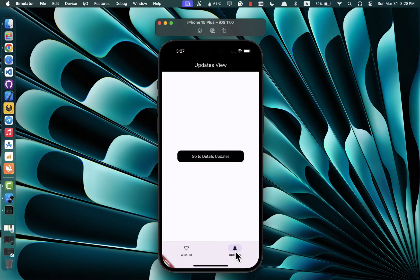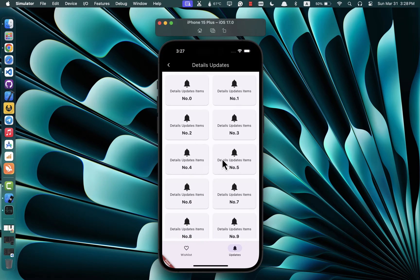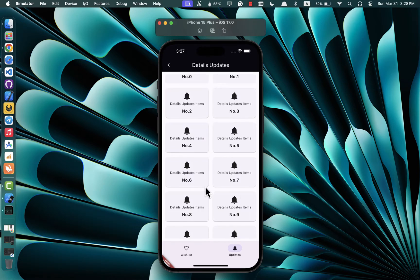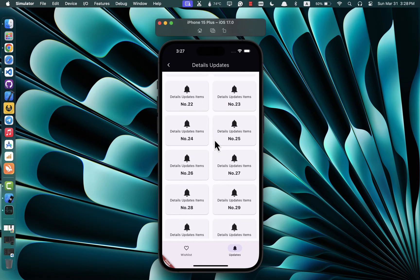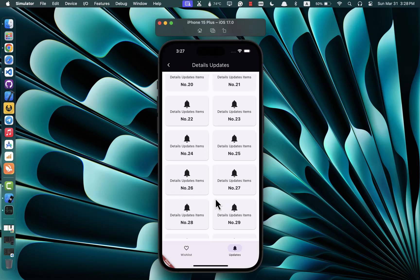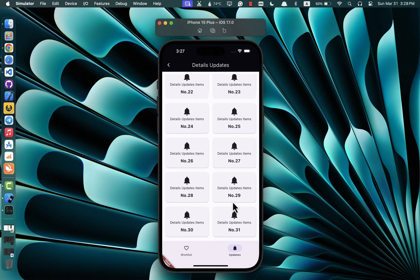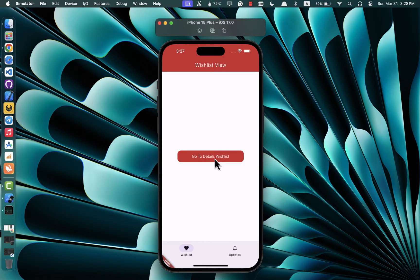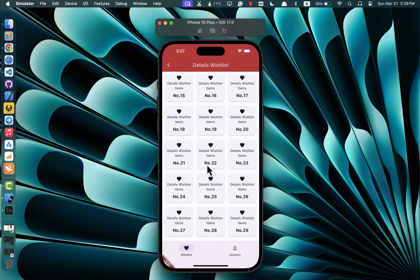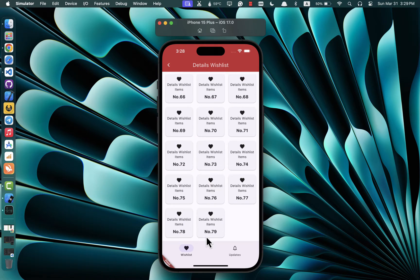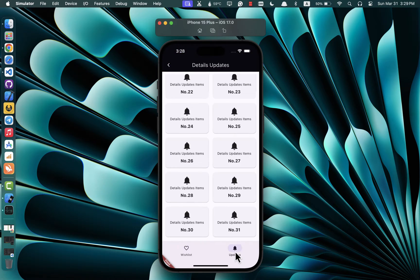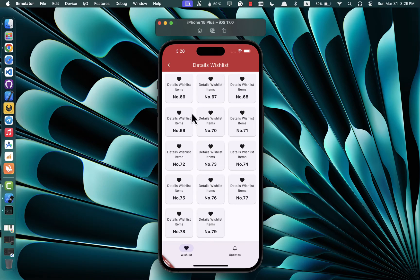Hey folks, welcome to another tutorial. Today I'm excited to demonstrate how you can effortlessly integrate a persistent bottom navigation bar in your Flutter app, even as you navigate between various pages and nested routes — all without relying on any external packages. We'll be harnessing the power of Navigators within Flutter to achieve this seamless navigation experience.